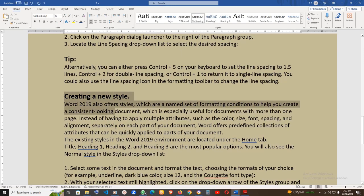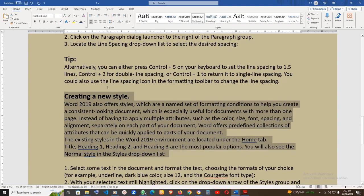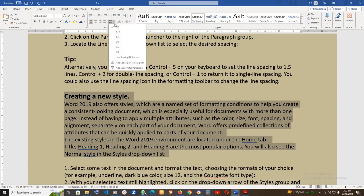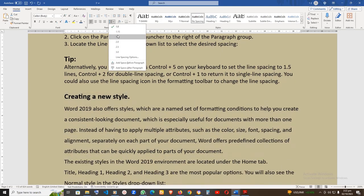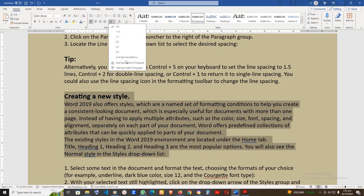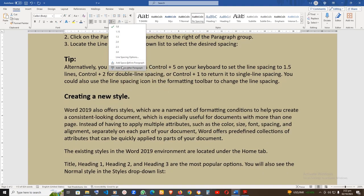First, highlight the paragraphs you want to apply the spacing to. Second, to apply or remove the spacing, use the line and paragraph spacing drop-down icon. Select the desired option at the bottom of the list. Don't add spaces between paragraphs of the same style.